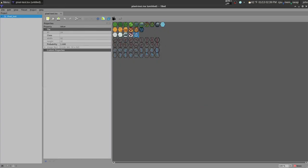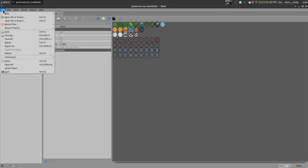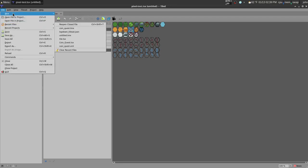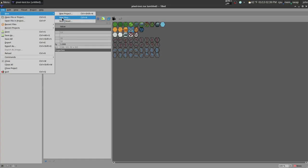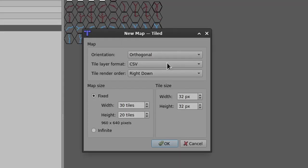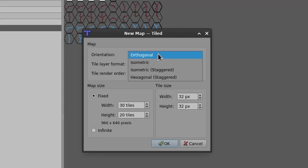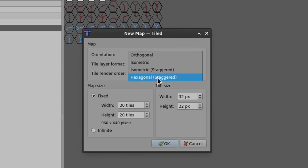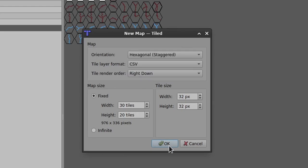So now we have all these tiles and stuff. So now we need a map to hold them. We're going to go to File, New, New Map. And it's going to open this dialog here. I'm going to switch this to Hexagonal. And 30 by 20, we can always change the map size. So don't worry too much about this. And tile size, as we said before, 32 by 32.